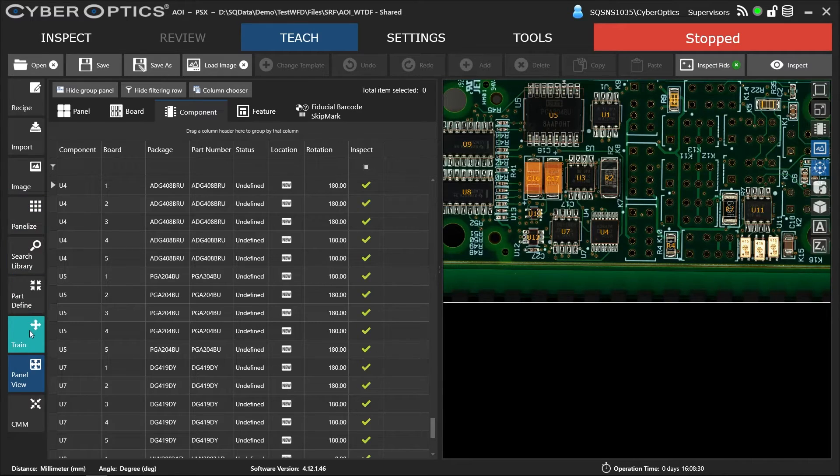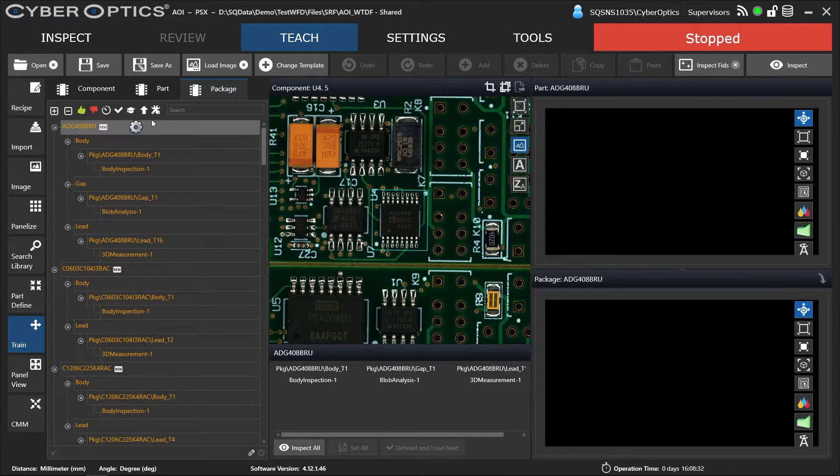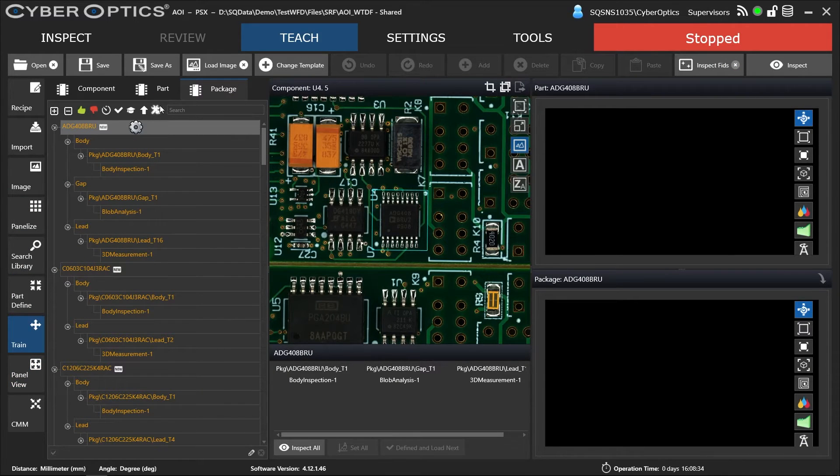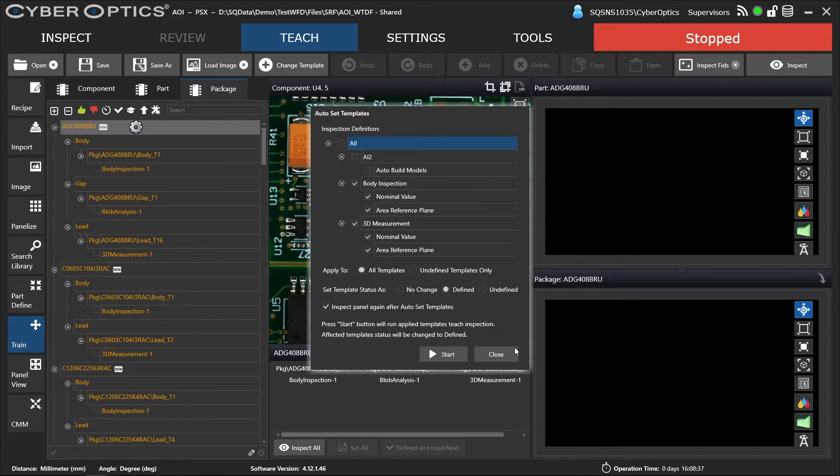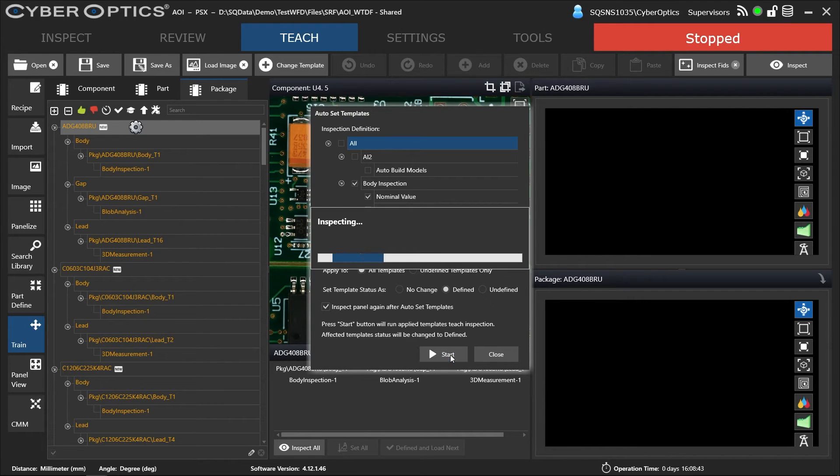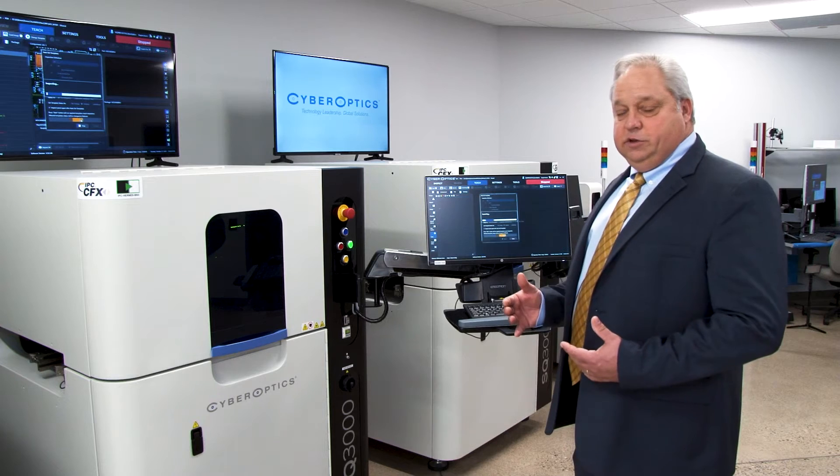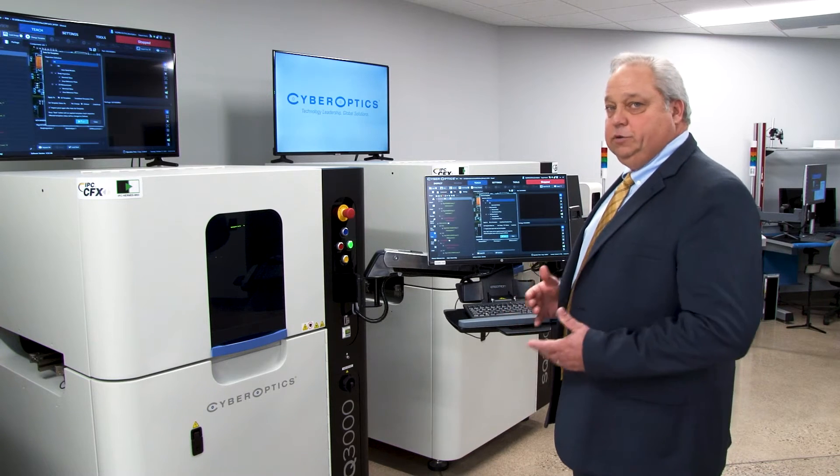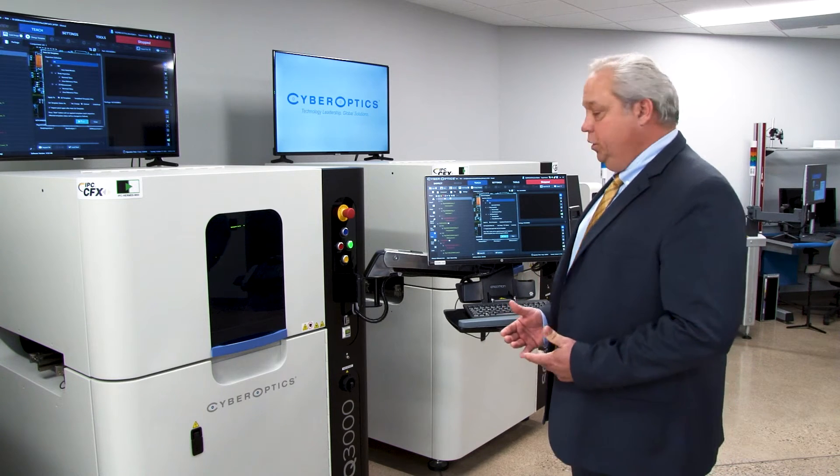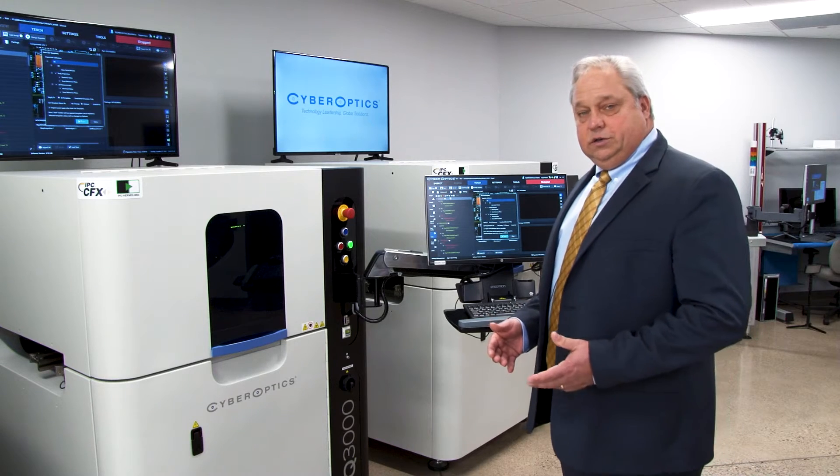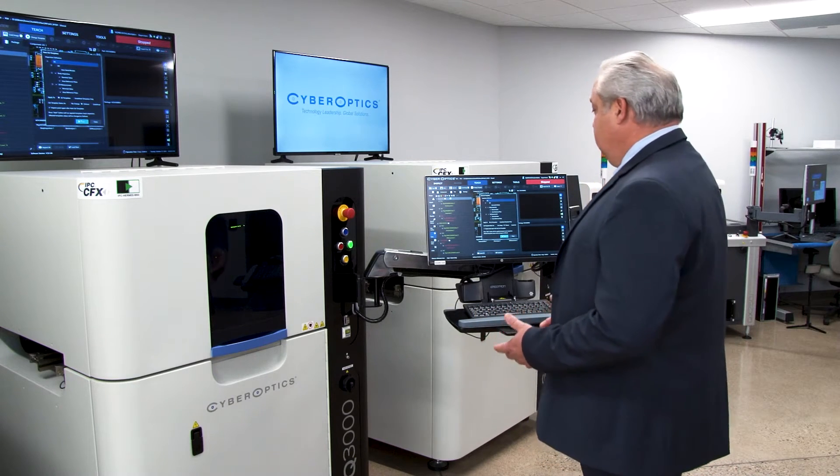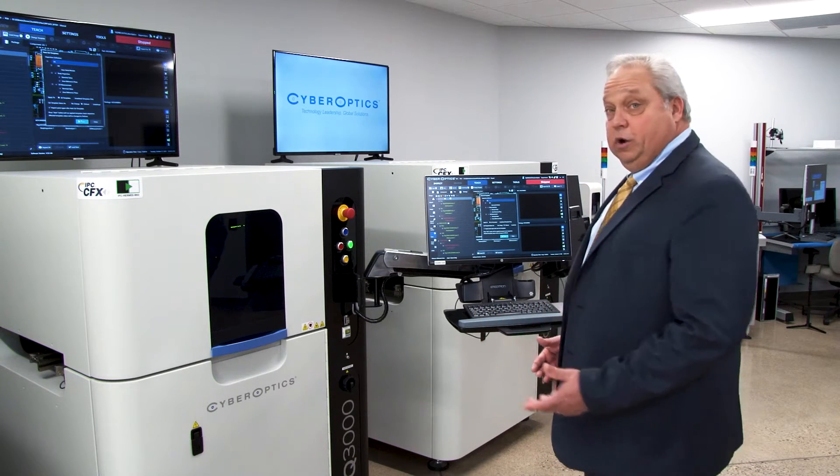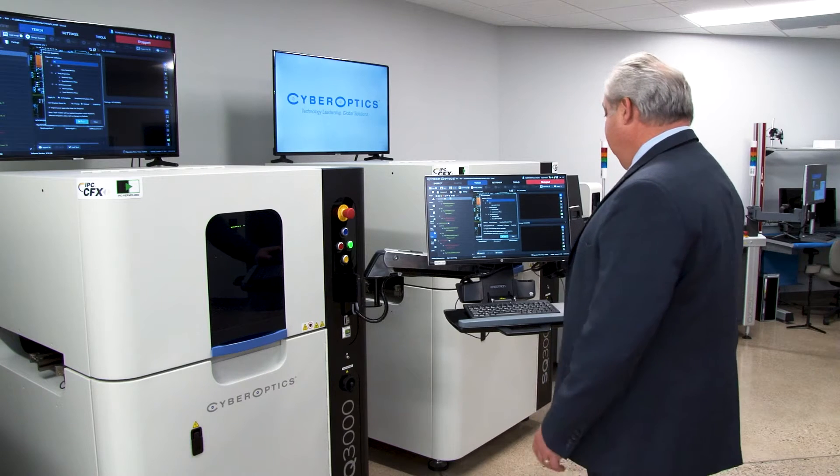We're going to come over here to the train tab. We're going to click on the two wrenches to build. Now we're going to start the auto-tune and auto-teach process. As it's going through this process, it's also going to inspect what's on the board. This is an actual customer NPI board, so we'll see what kind of defects it has on it, if any.